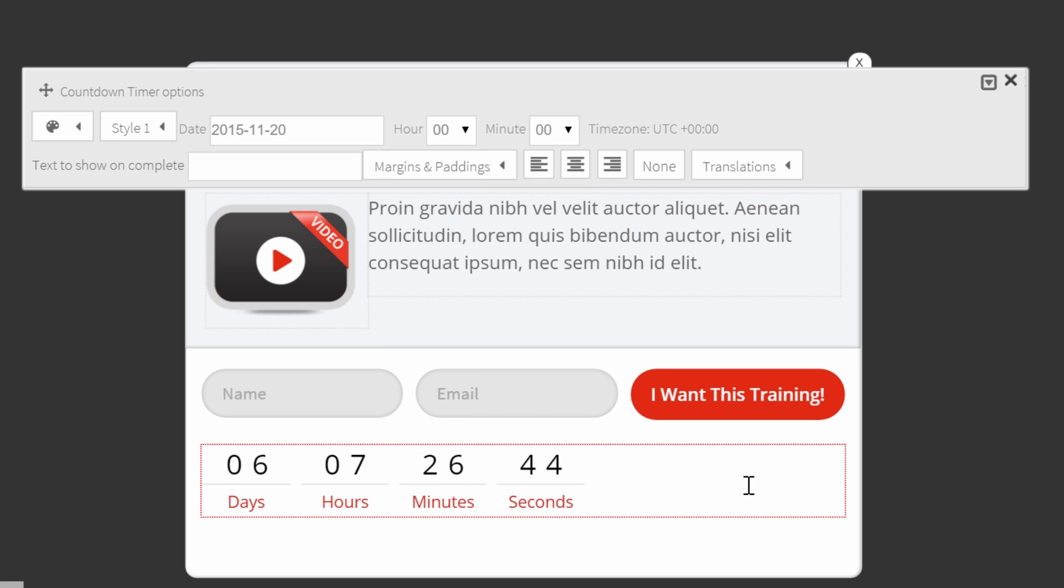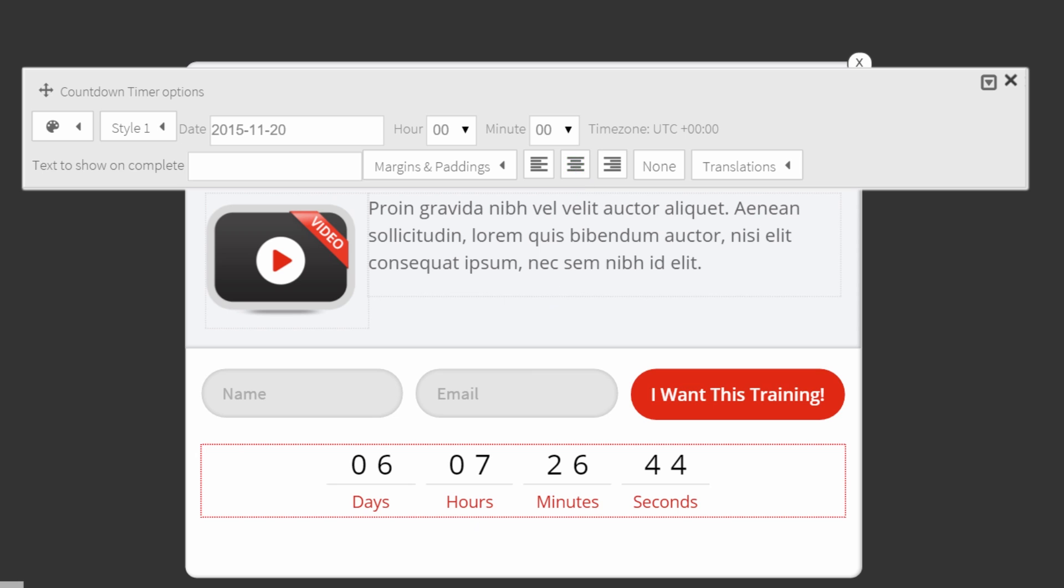Next, to make this opt-in form a little bit more pretty, I will put the countdown timer centered. So click on align center and I can also change the colors of the labels underneath the timer.